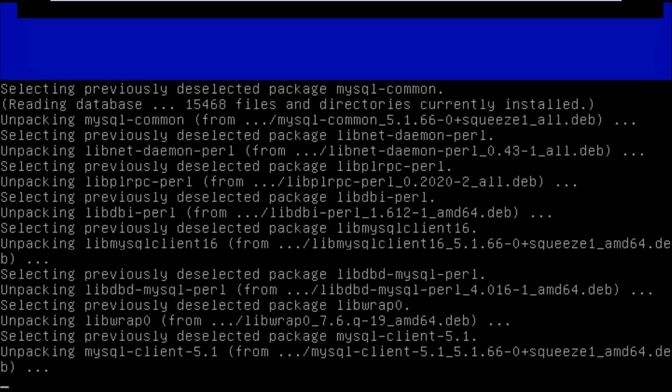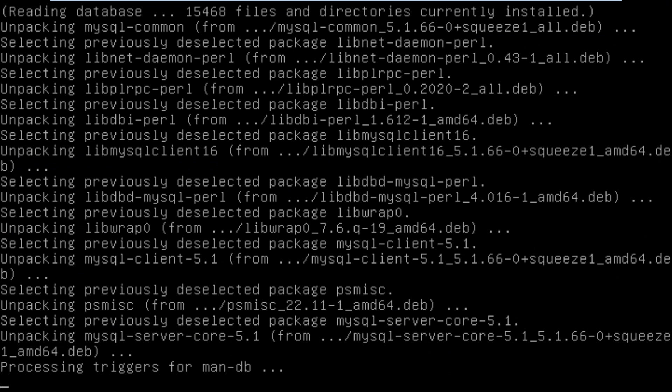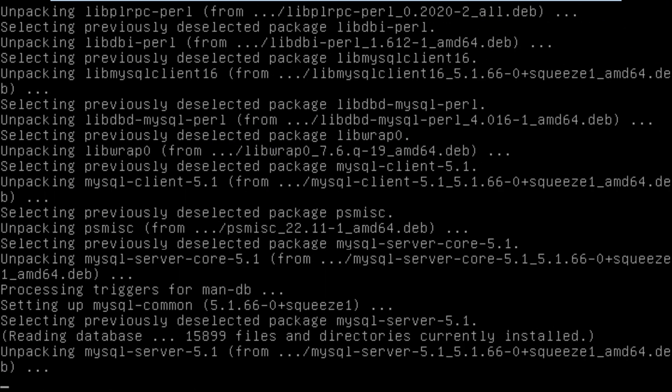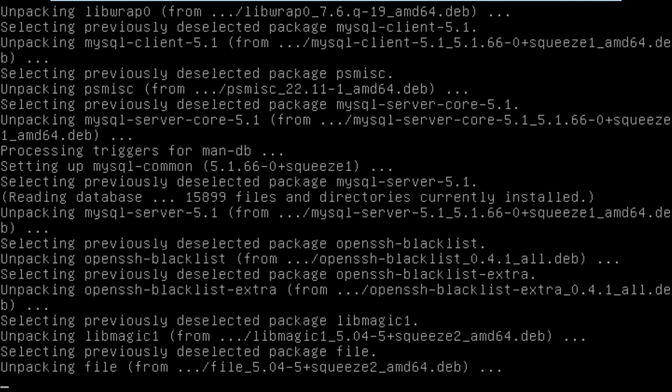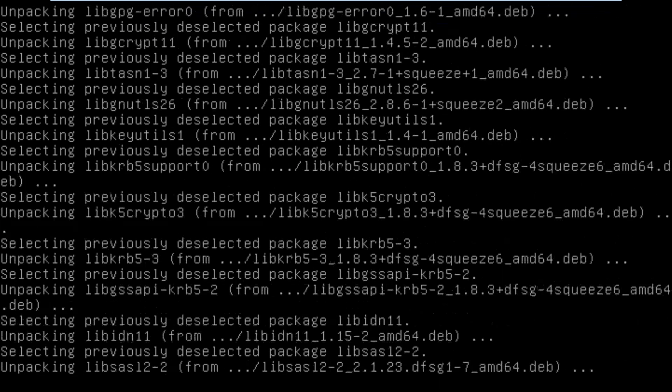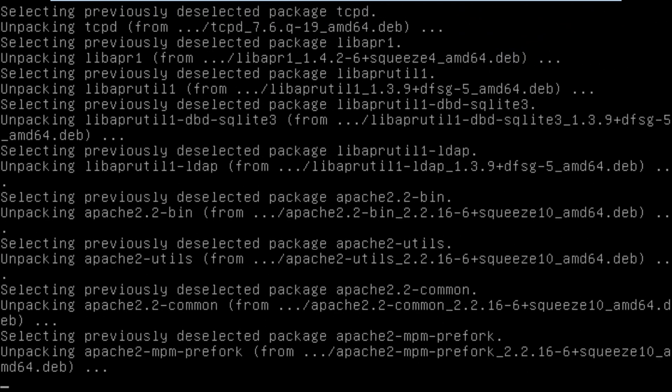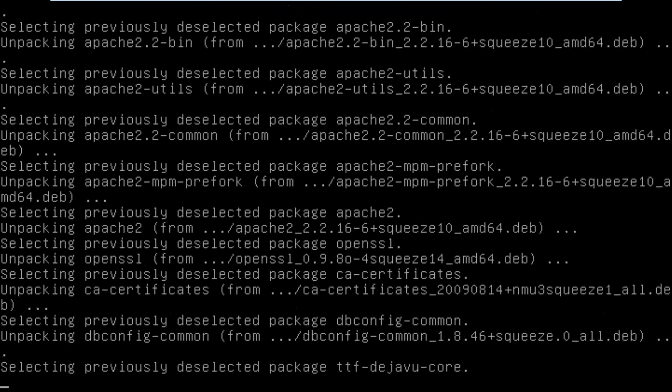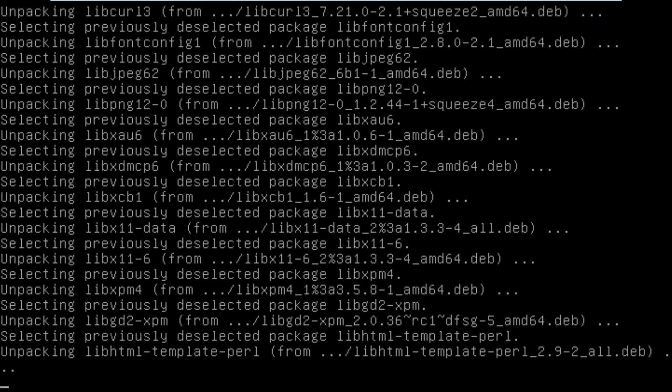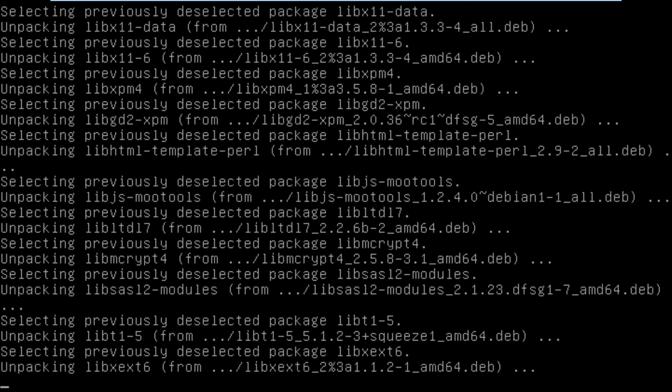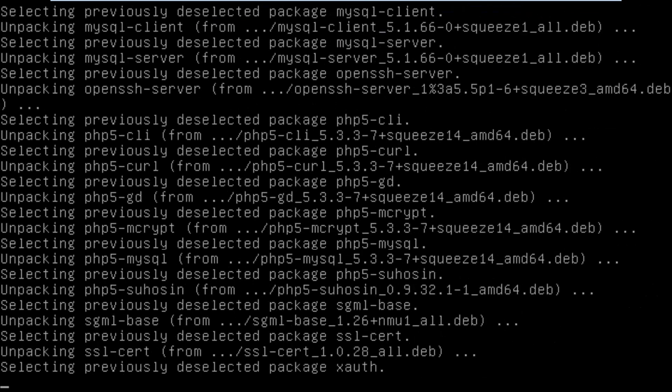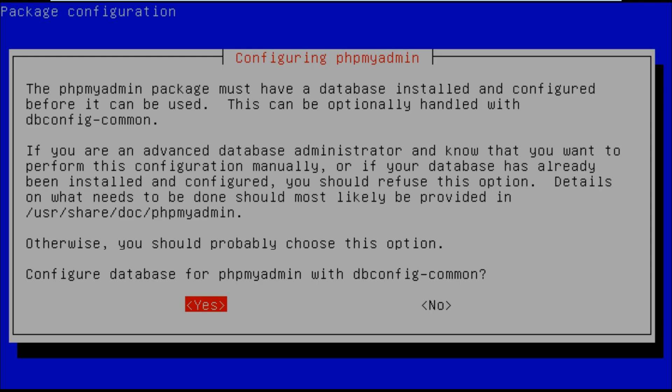We'll then need to type in our root user's password again into PHPMyAdmin just so it can access the database.